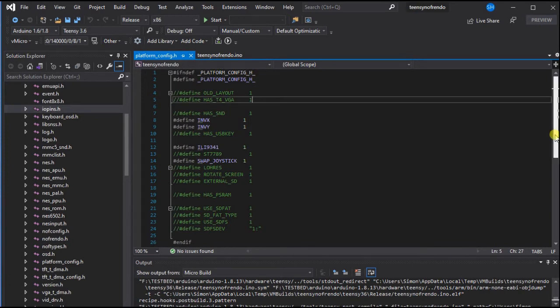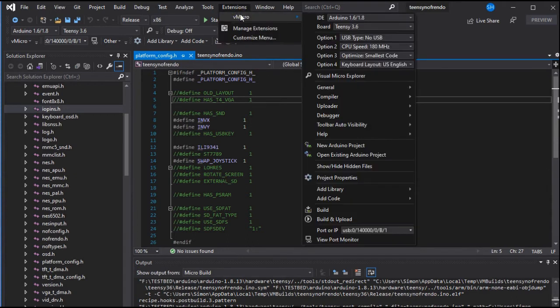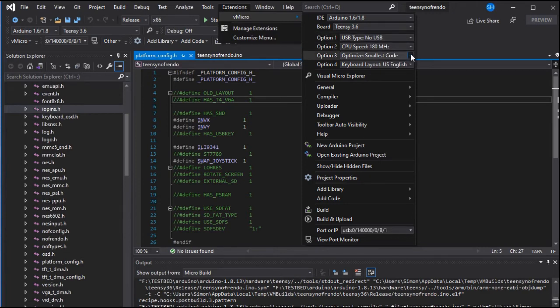Once you've configured all of your options just need to make note of some extra settings. We found using the USB type of no USB and setting the optimization to smallest code to ensure this compiles and will fit onto your board.